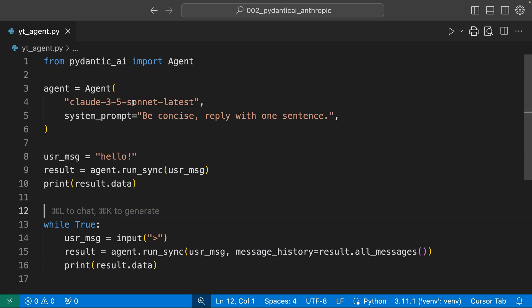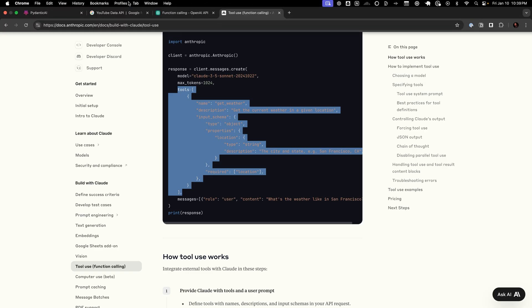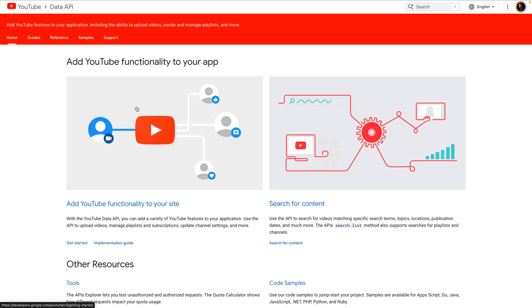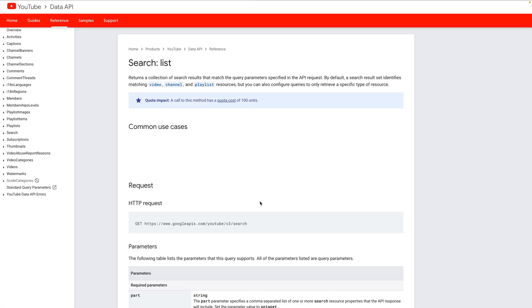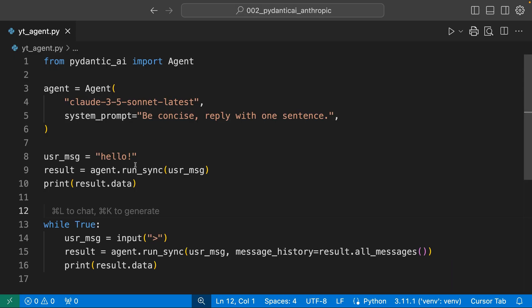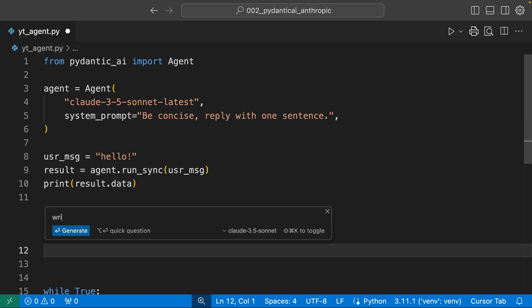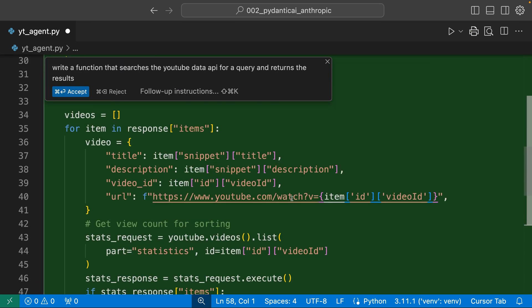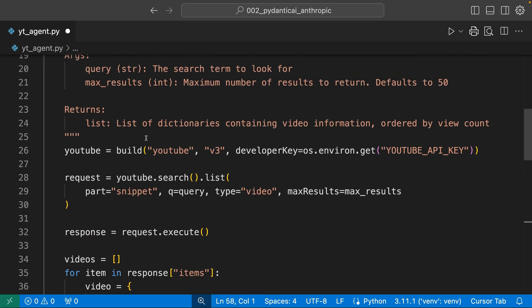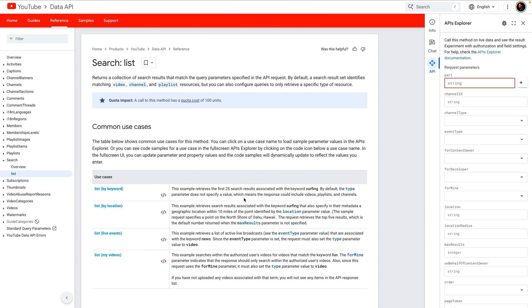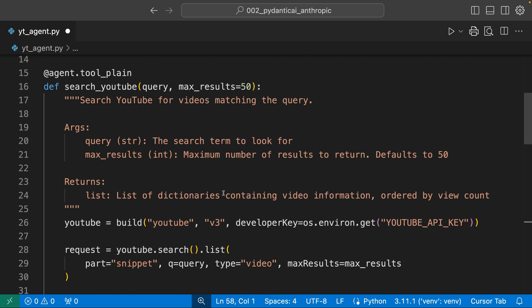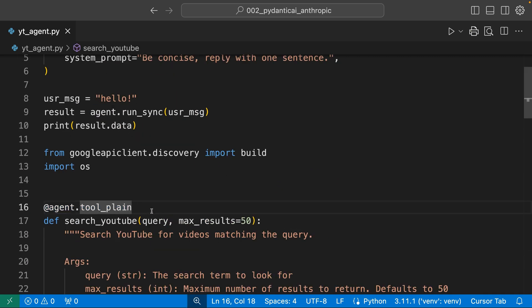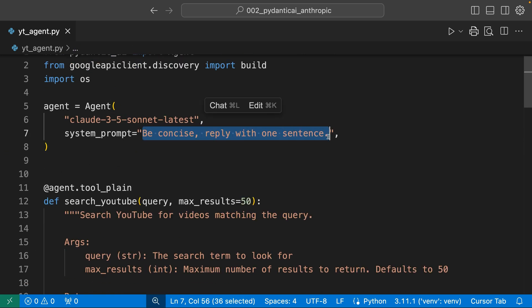This means now that any function that you write, with a single line you can equip your agent with that tool. Now let's try doing something that's a little bit more complex than just telling the time. You may or may not notice this YouTube channel does not have a ton of videos. I'm fairly new to this, so I'm trying to learn how folks are doing it. YouTube has a data API. We can search for content. There's a Python library for this, which I have installed, and I'm going to ask Cursor to write a function that searches the YouTube data API for a query. That's a lot of code.